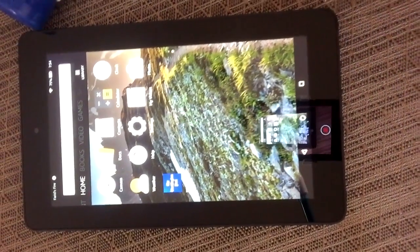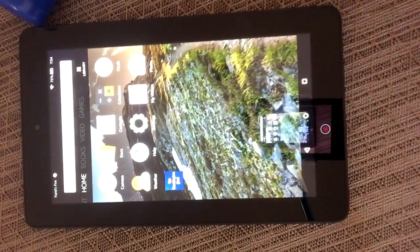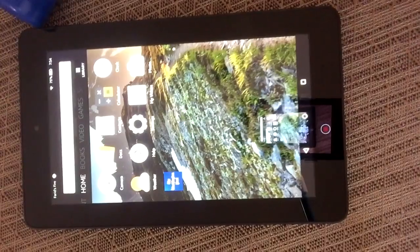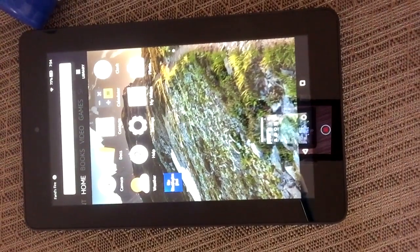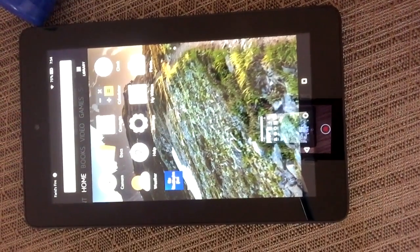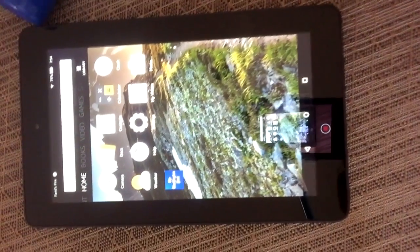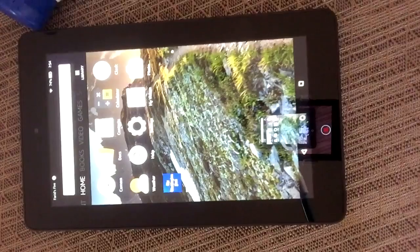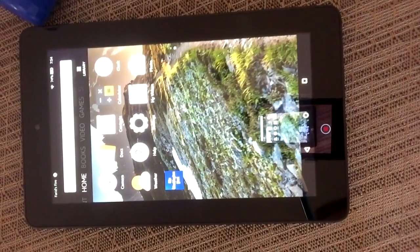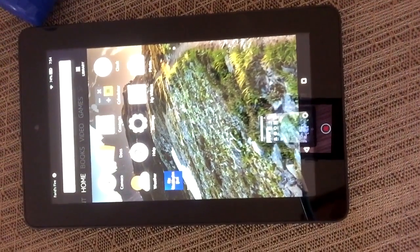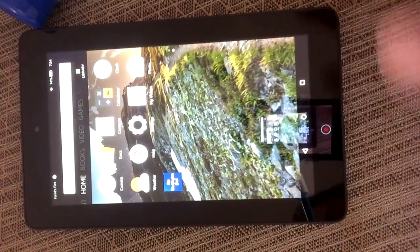I'm going to show you how to install the Google Play App Store on your Kindle Fire. This is the most recent Kindle Fire — the Kindle Fire 7, the one that costs $50.